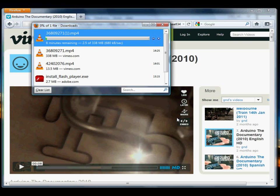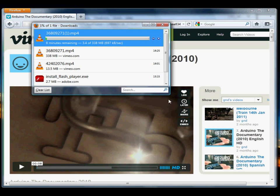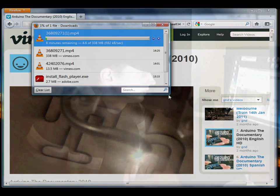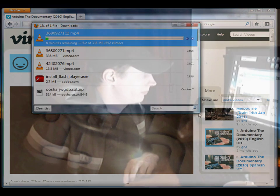And there we go. Just click Save and download the Arduino documentary.